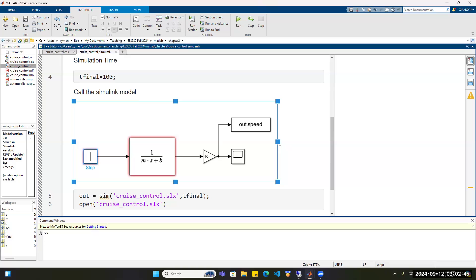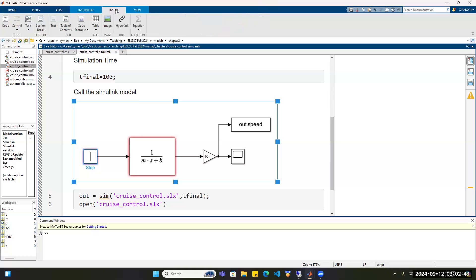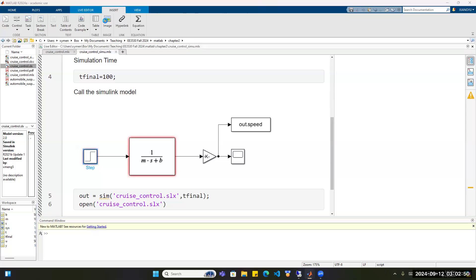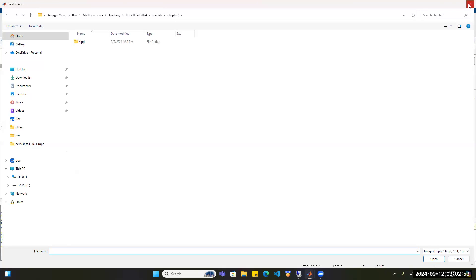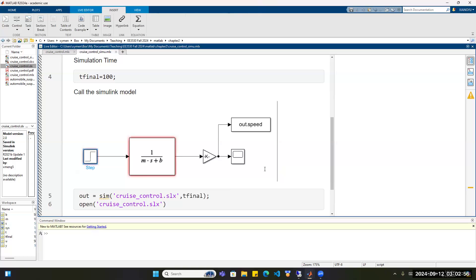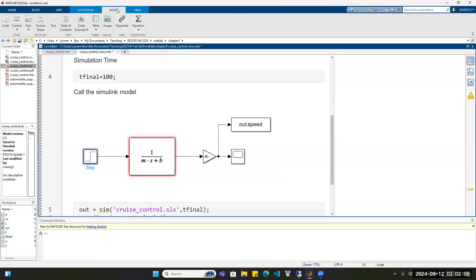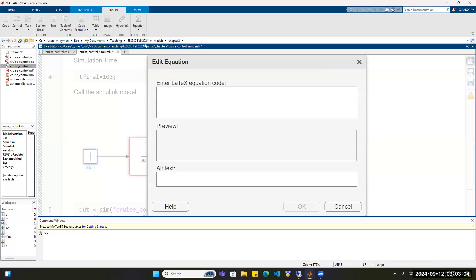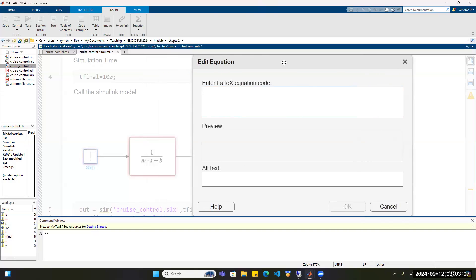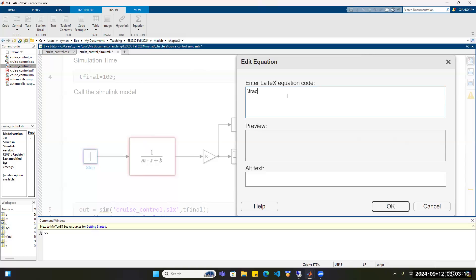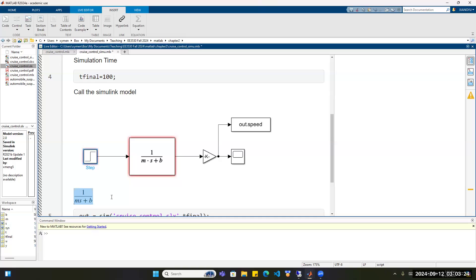To insert a picture in a LiveScript, go to the Insert tab and click on Image, then choose the image you want to insert. We can also insert equations — still under the Insert tab, choose Equations. I prefer LaTeX equations. For example, to type the transfer function, I use the command fraction. The numerator is 1 and the denominator is M times S plus B. Click OK and we have the equation.